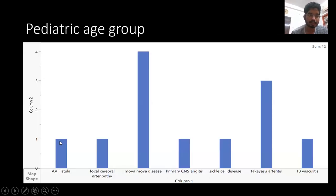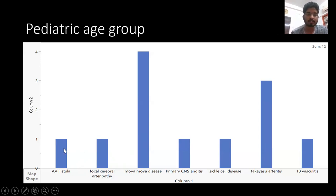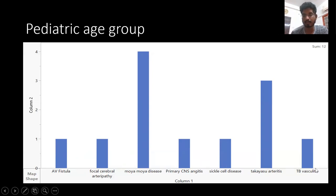In the pediatric age group: five cases — four cases of Moyamoya disease and three cases of Takayasu arteritis were presented, and one case each of AV fistula (a pial AV fistula), one case of focal cerebral arteriopathy, primary CNS angiitis, sickle cell disease with multiple basal collaterals, and one case of vasculitis.